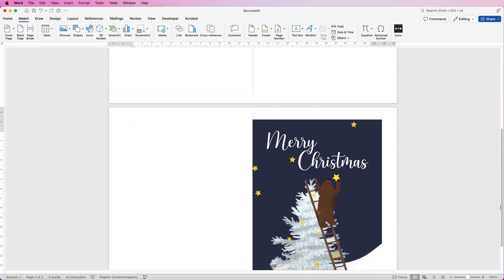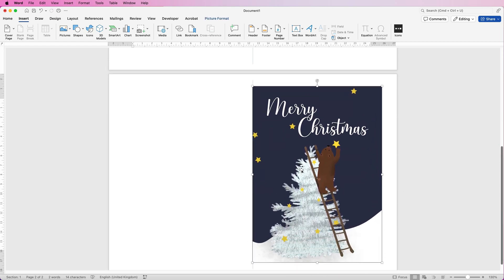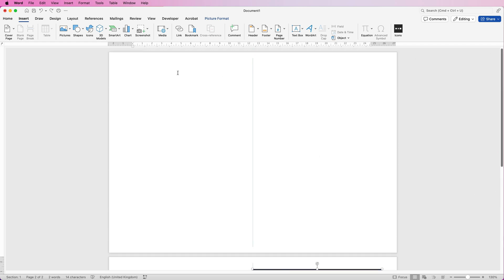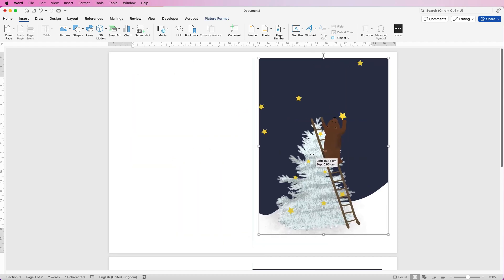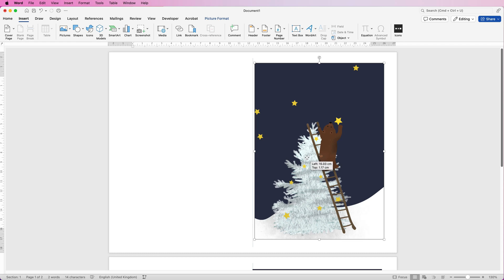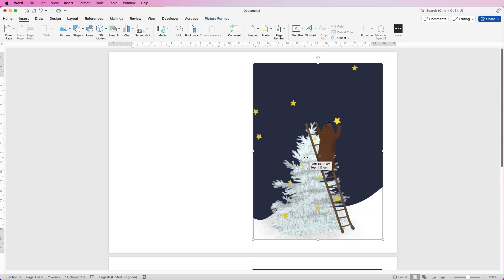To ensure everything on the second page is perfectly lined up — especially if you're cutting the card — select the guide image from the front, press Command/Ctrl+C to copy it, go to the top of page two, and press Command/Ctrl+V to paste it. Move it to the same side, then align it to the center and to the middle.